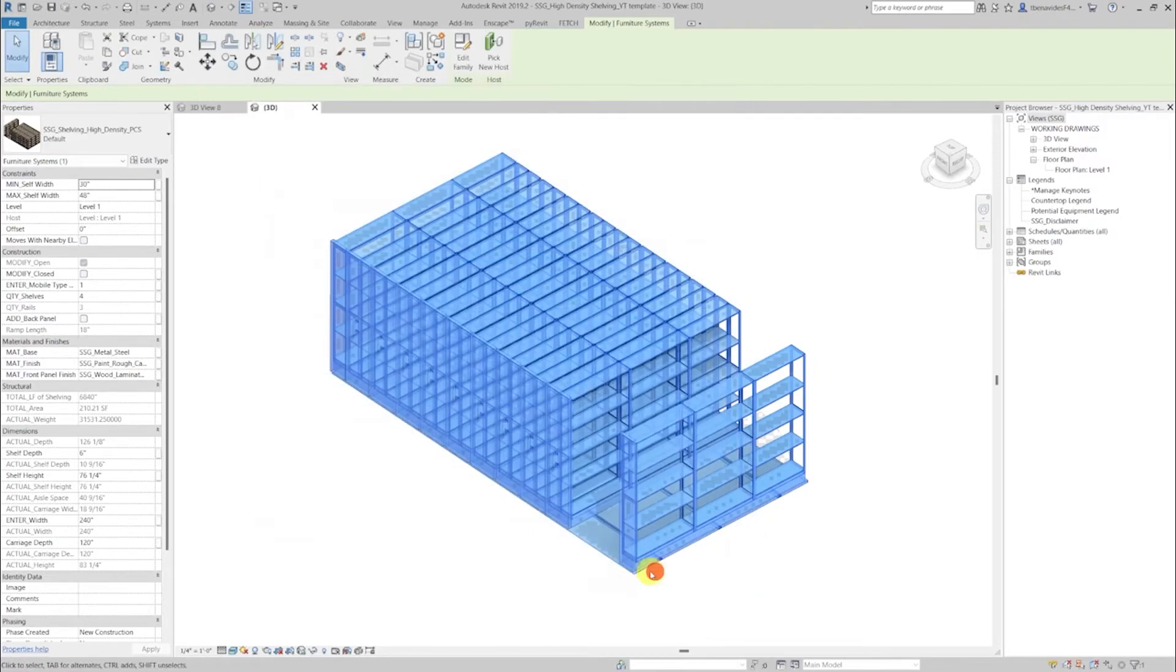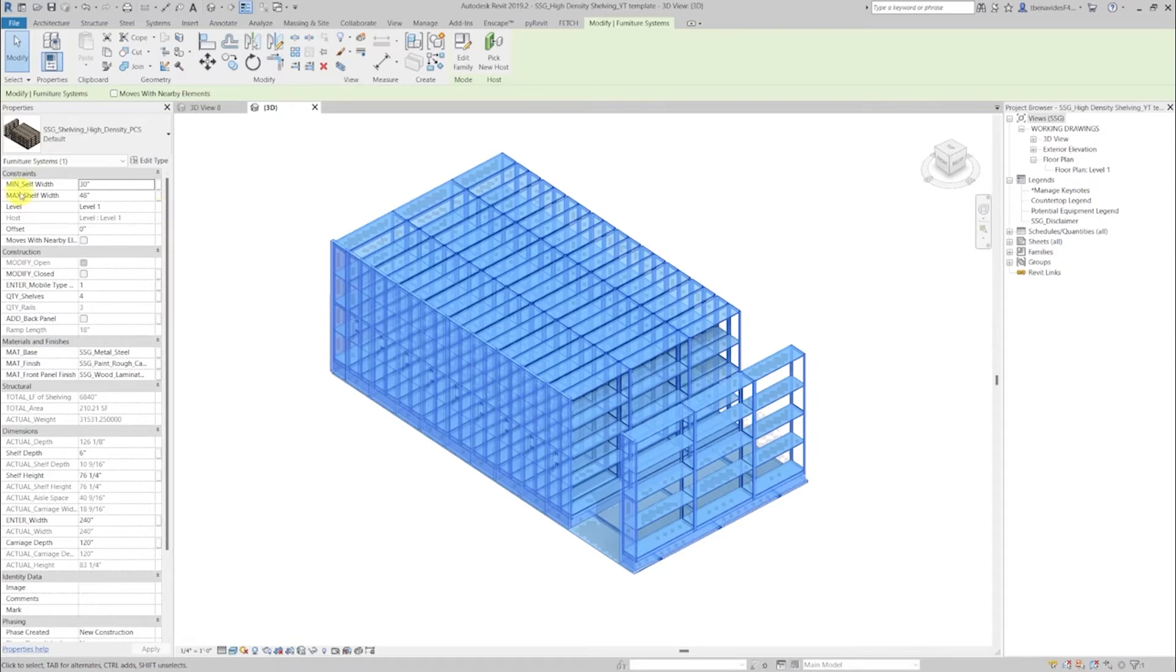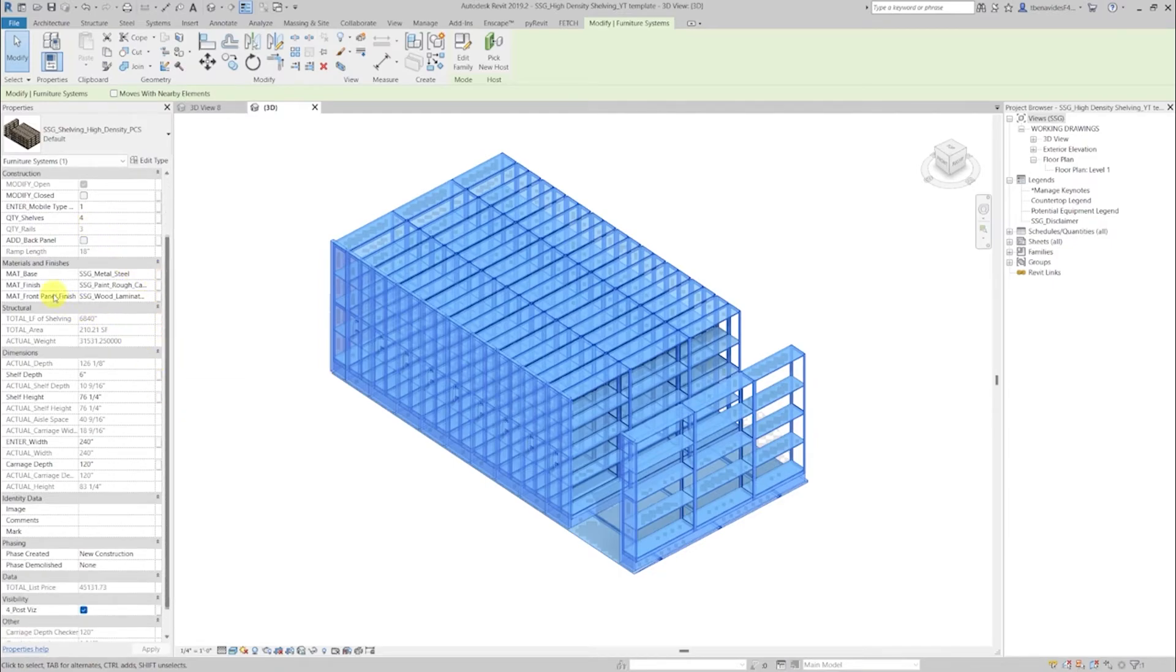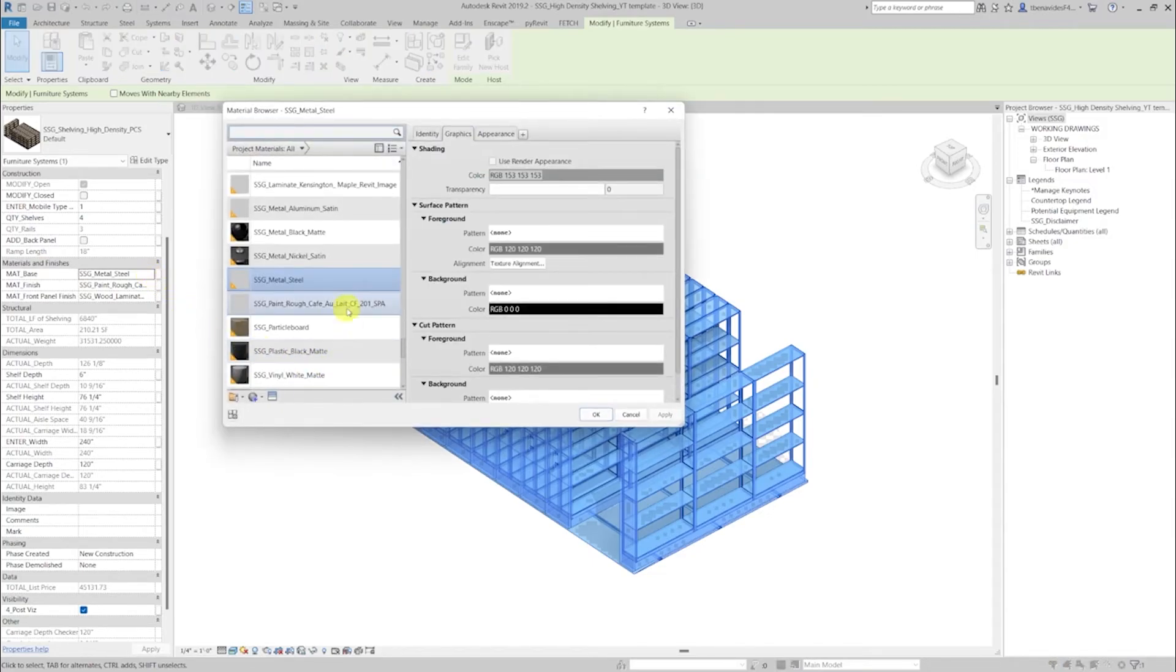When reselecting the Revit model and taking a look at its properties tab, we will see the modification options like open or closed, modify the quantity of shelves and even add a back panel. Materials and finishes are also able to be changed, giving you more control over the available materials and finishes.